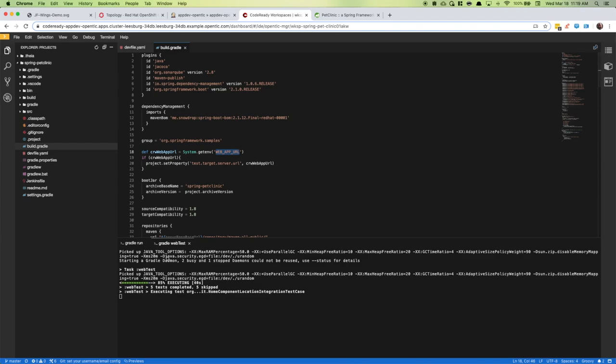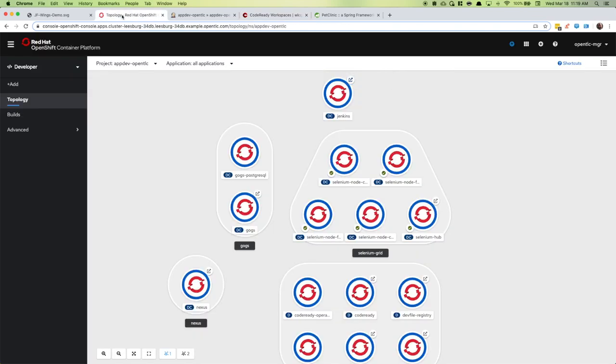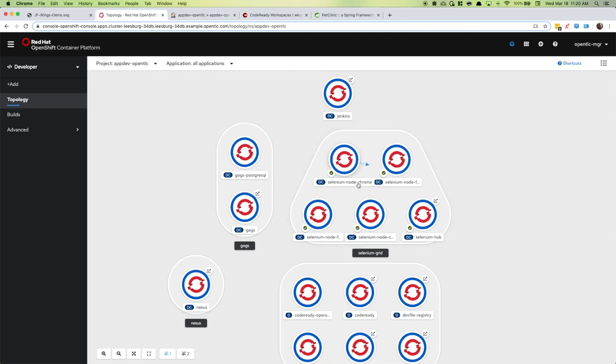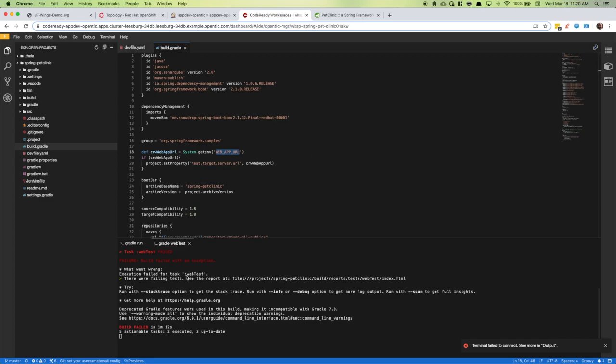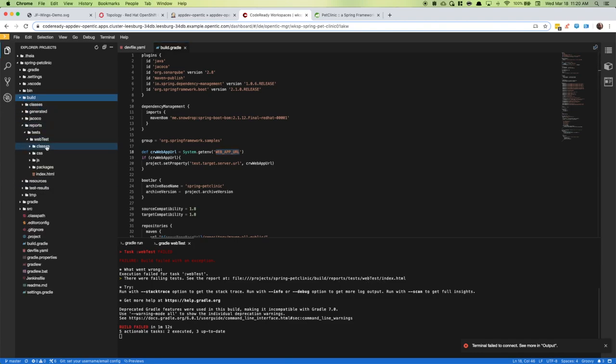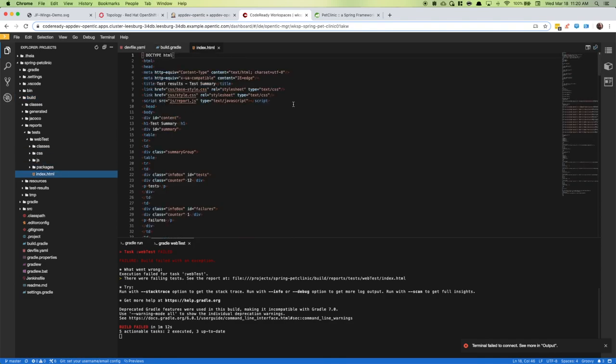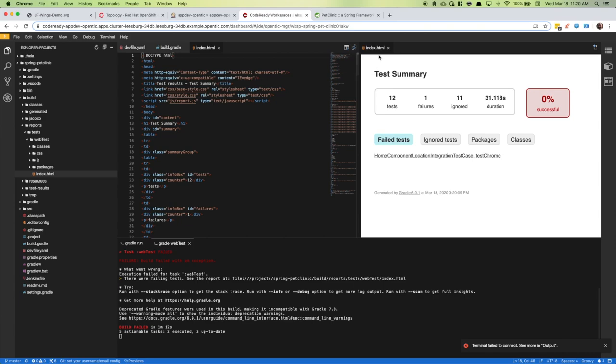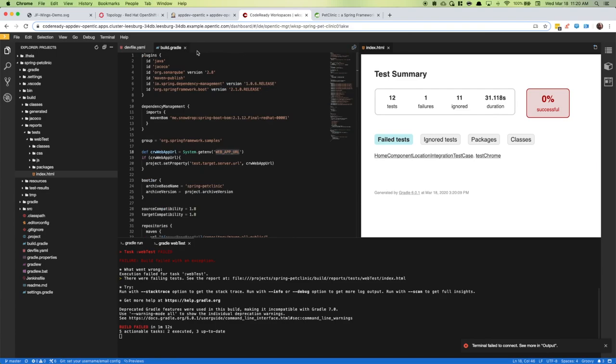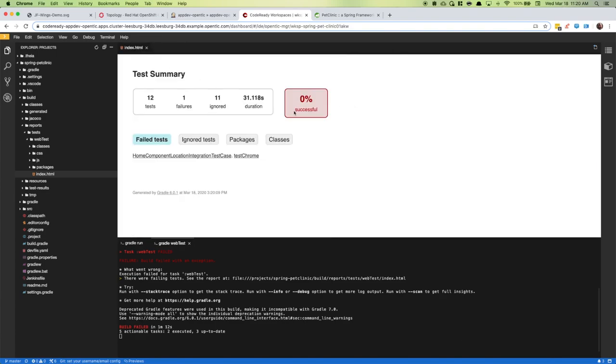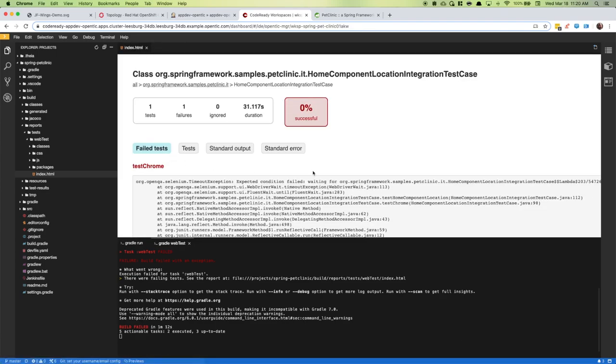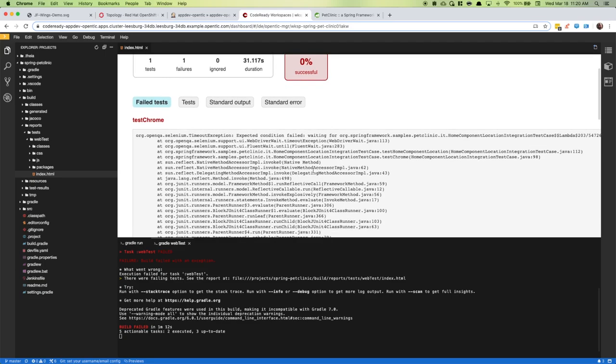Right now it's executing Selenium tests. I'm going to jump back to the topology to show you we have a Selenium grid set up with a Selenium hub that controls several nodes: a Chrome node and a Firefox node. Through my tests, I can specify what type of browser I'd like to test through the Selenium grid. Coming back, it has failed the tests. There's a report that's been produced. Let's look at that report. We can see we have the same failure locally that we were looking at in Jenkins earlier.